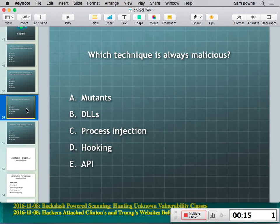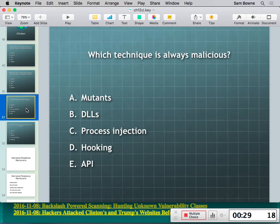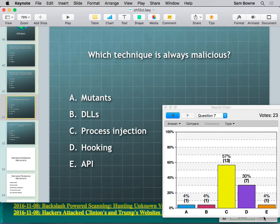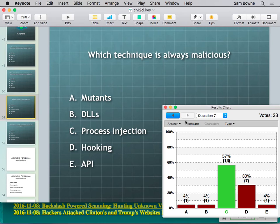iClicker question: which technique is always malicious? The answer is process injection — specifically hollowing out a process, erasing its code, and replacing it with malicious code. There's no legitimate use for that. The other techniques like hooks and DLL loading have perfectly legitimate uses — for example, Sony used rootkit-like techniques trying to DRM-protect music CDs, which caused a massive backlash. The problem is when legitimate software copies malware techniques it triggers antivirus false positives and can cause real harm.